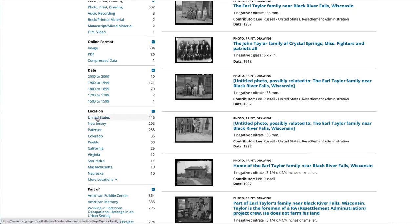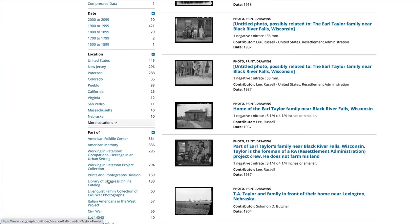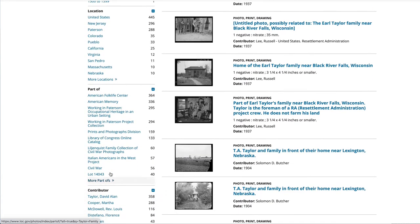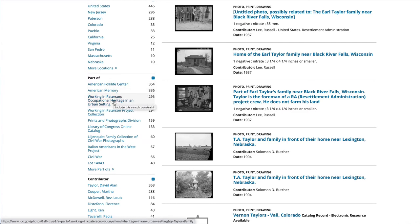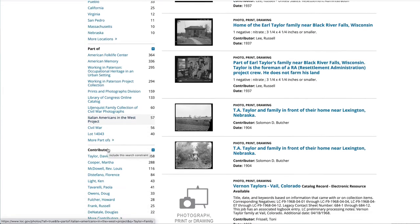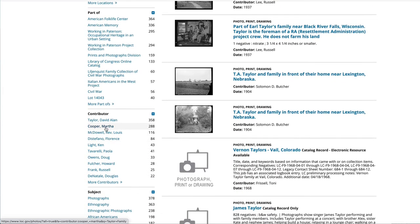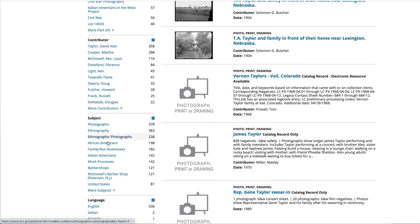And then you can even narrow by location. If you click 'more locations' it'll give you locations for lots of places where you can search. You can also filter by whether or not these images are part of larger collections, like the American Folklife Center, the American Memory Project, working in Patterson, the Civil War, Italian Americans in the West, and then who contributed them.